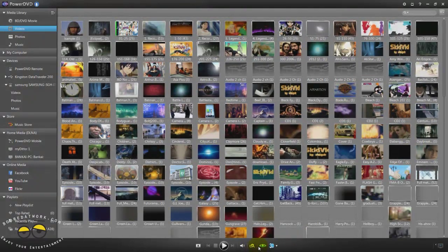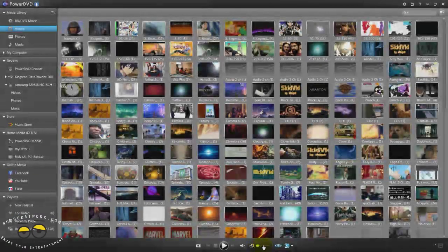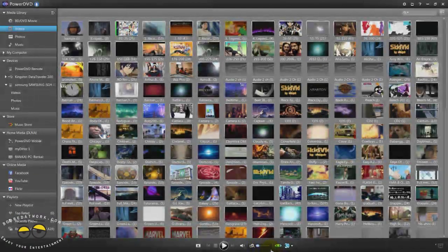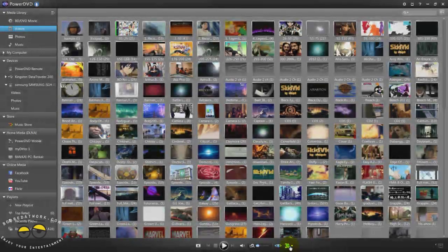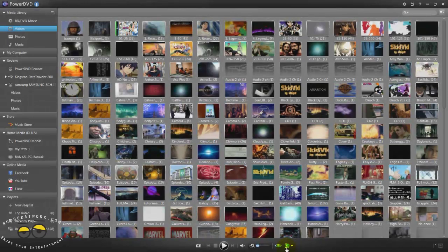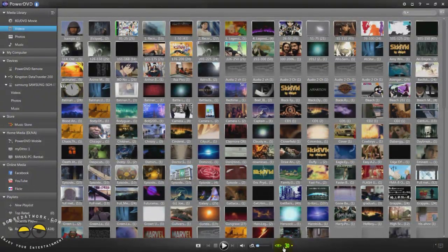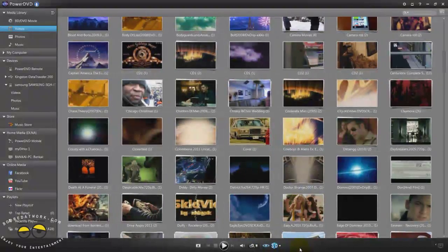I can expand it, I can reduce it and you can select any video I want. You can see it's just expanded. I'm just going to increase it a little bit.